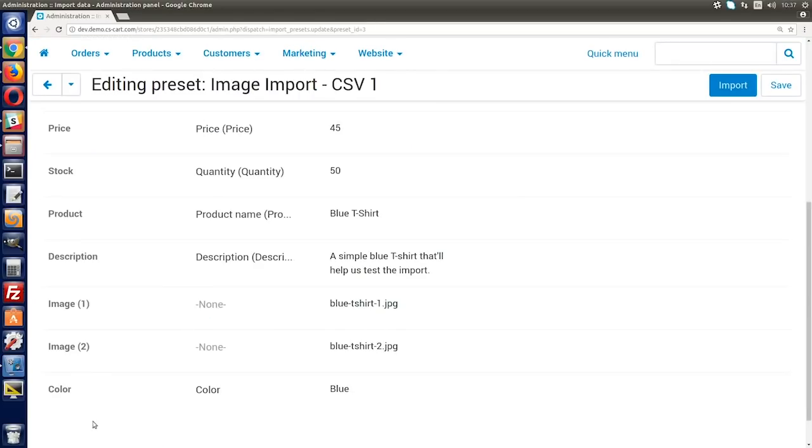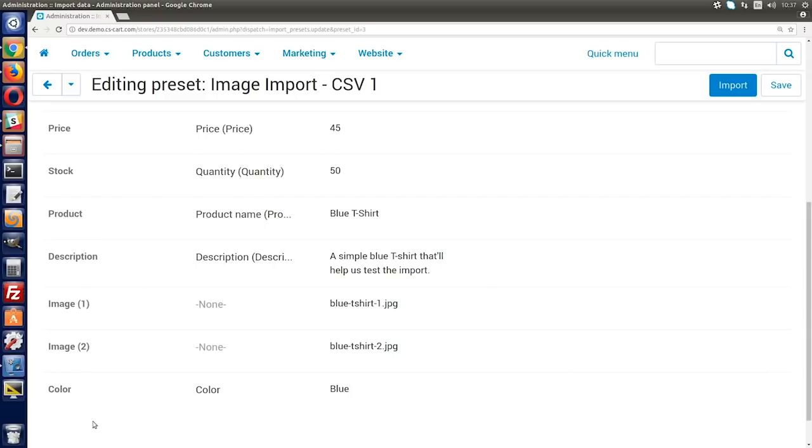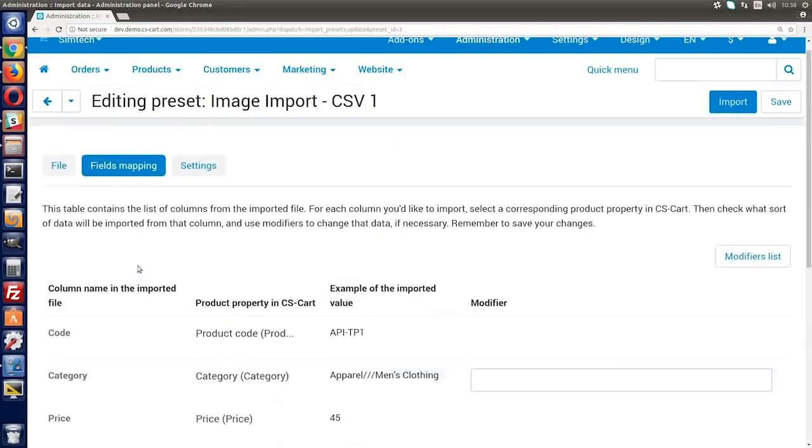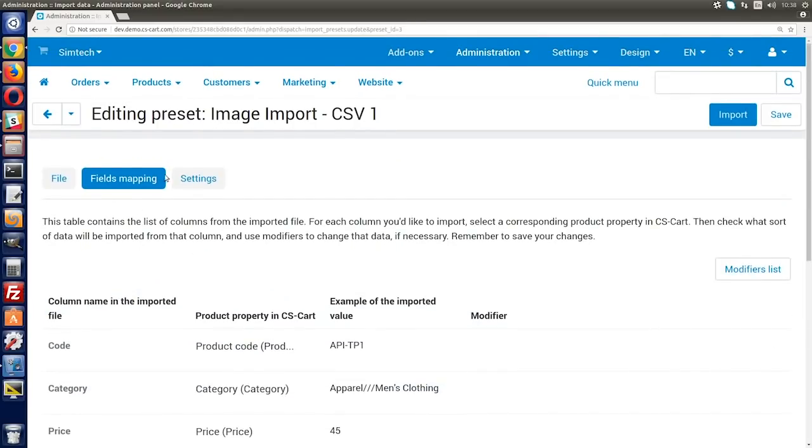Previously, you could only import one detailed image together with a product. But products can have multiple images. You had to use a separate CSV file to import additional images. And you had to form that file with different rules as well. Super inconvenient. In the new import, you can upload all the images for a product at once. To do this, use the new property in CS-Cart called Advanced Import Images. You can set it on the Fields Mapping tab for the columns containing image file names.